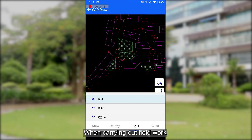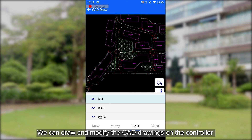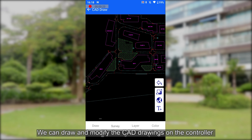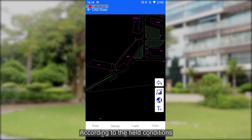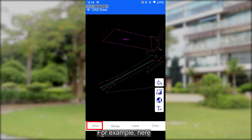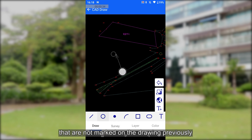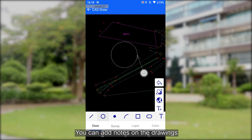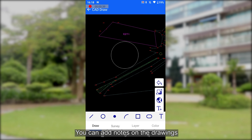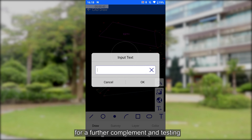When carrying out fieldwork, we can draw and modify the CAD drawings on the controller according to the field conditions. For example, if you find there are objects that are unmarked on the drawing previously, you can add notes on the drawings for further complement and testing.